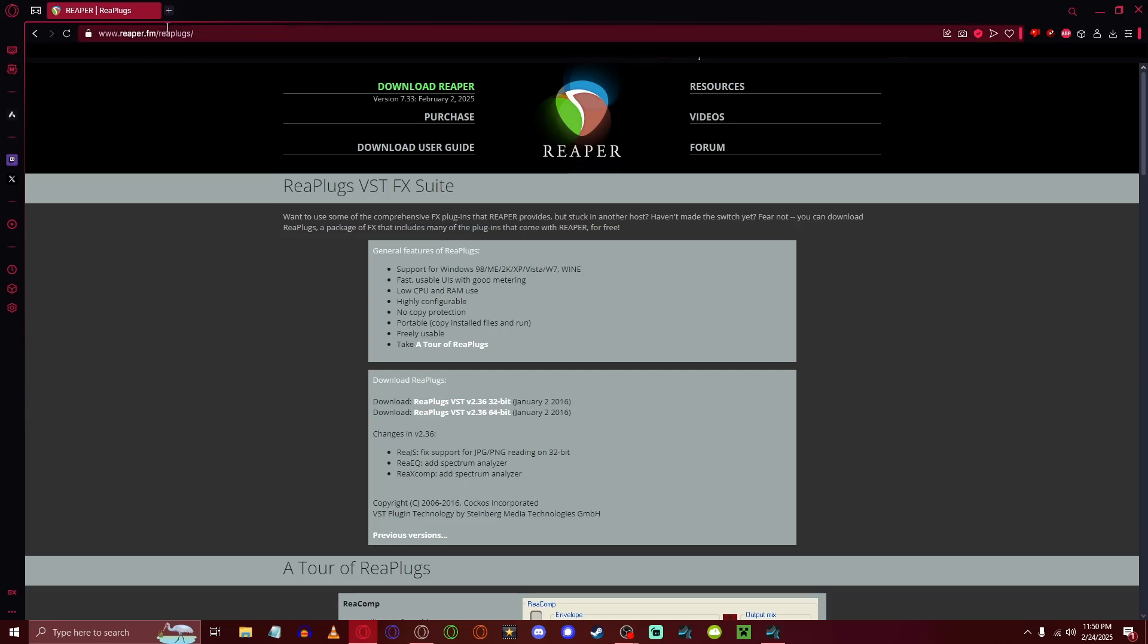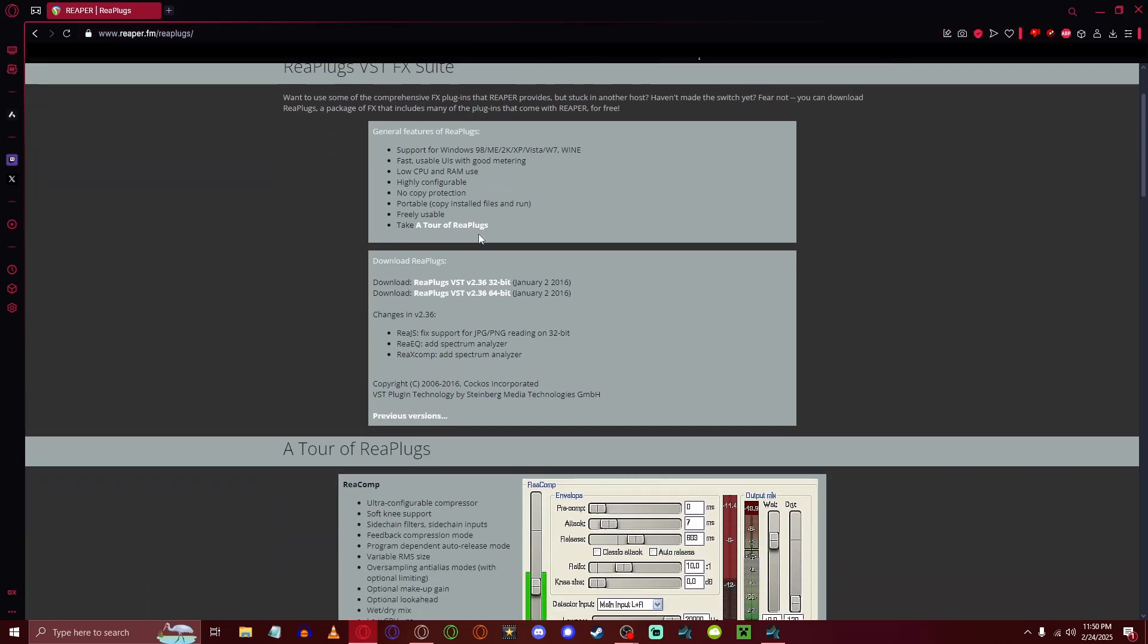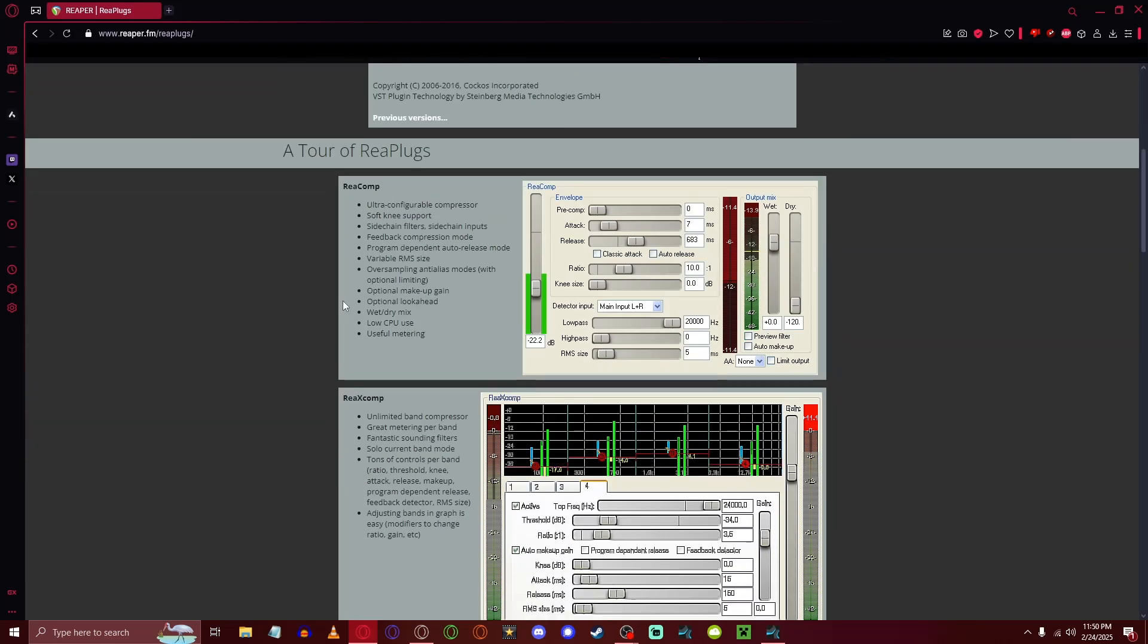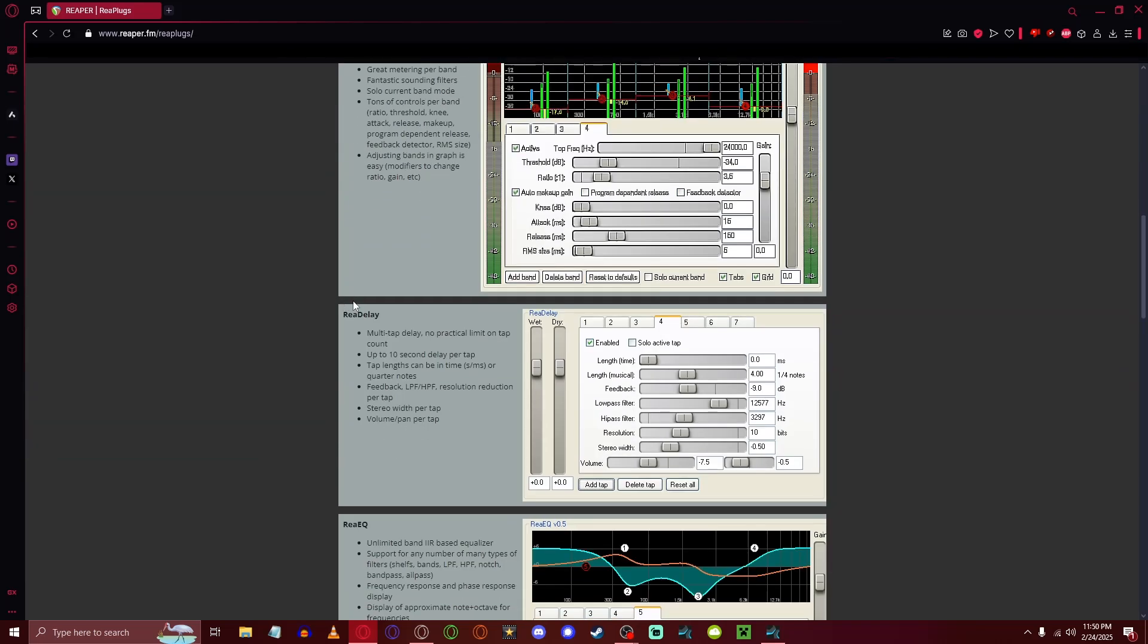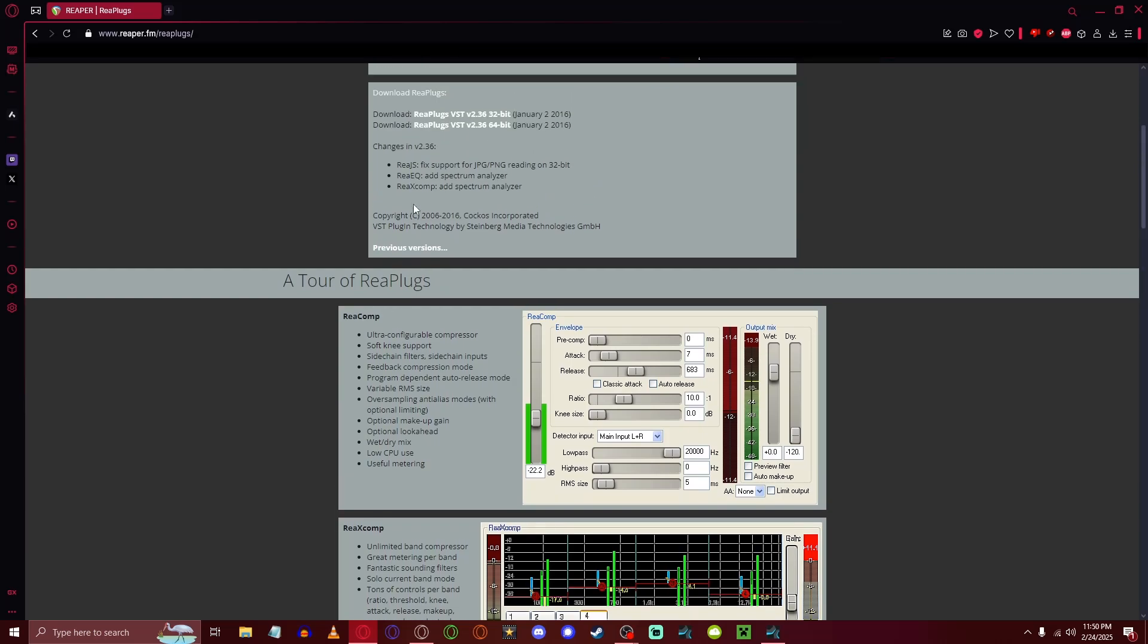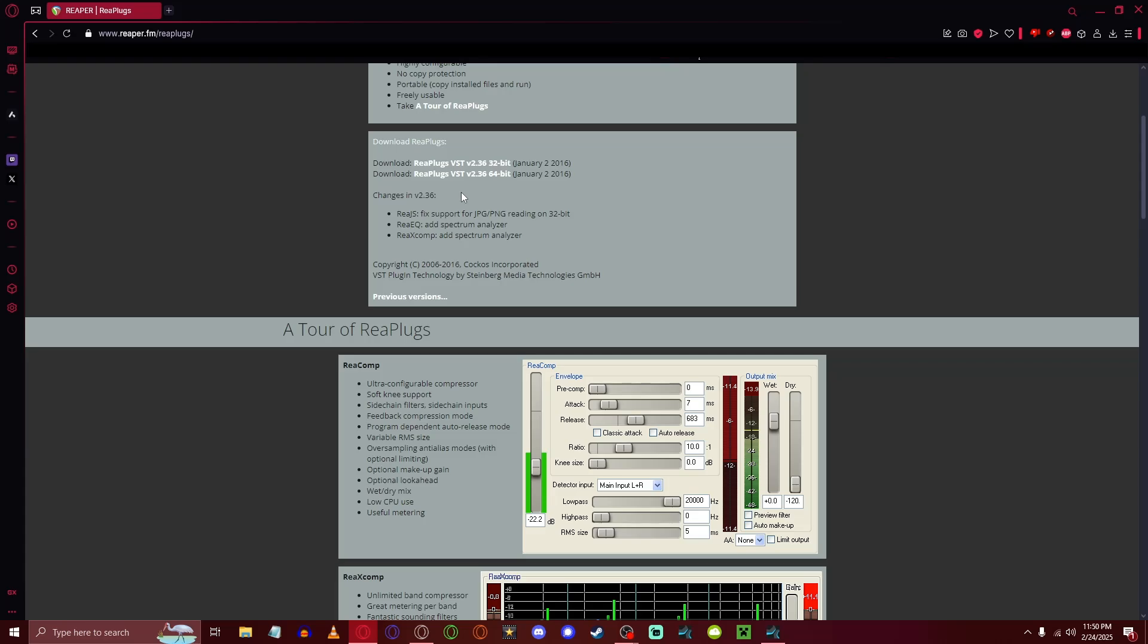So you want to go to this website here, reaper.fm/replugs, and what you're going to do is download the replugs for 64-bit, assuming you have a computer that actually runs 64-bit, and what this will do is it will download a bunch of plugins that you're going to put into your VST folder.